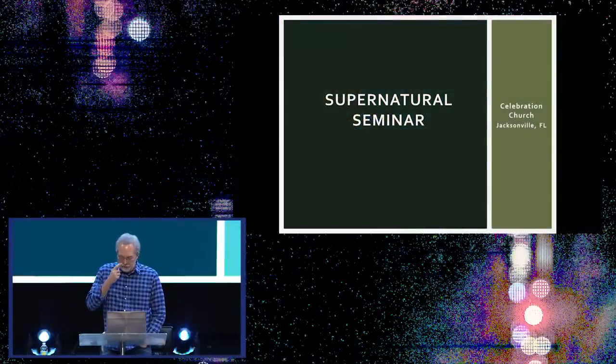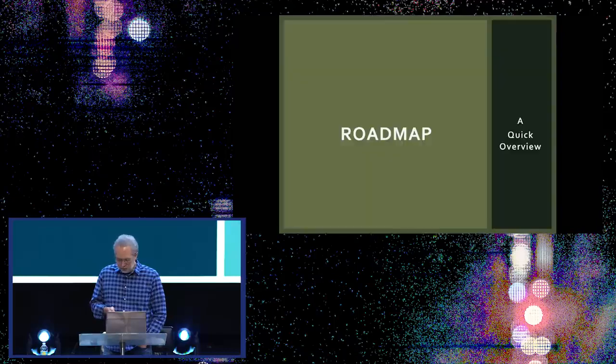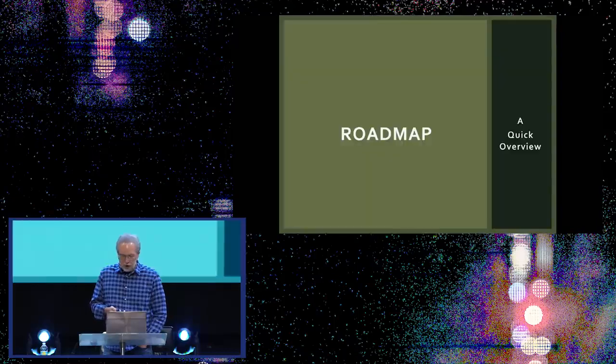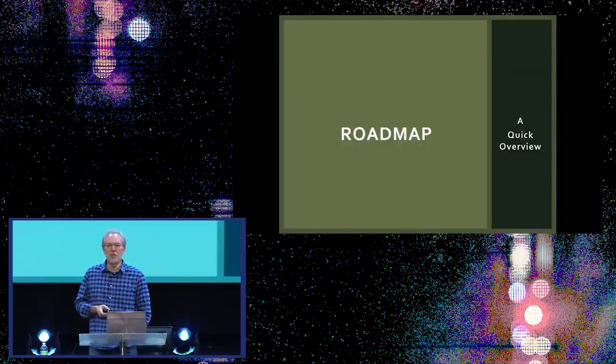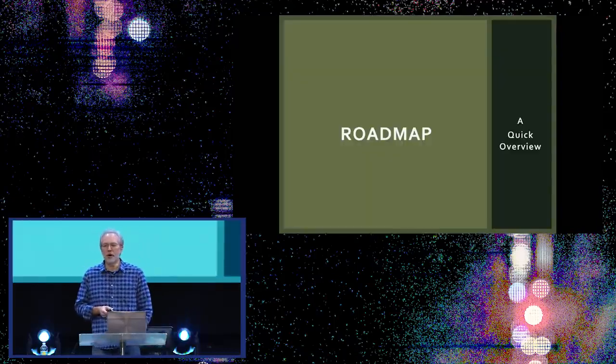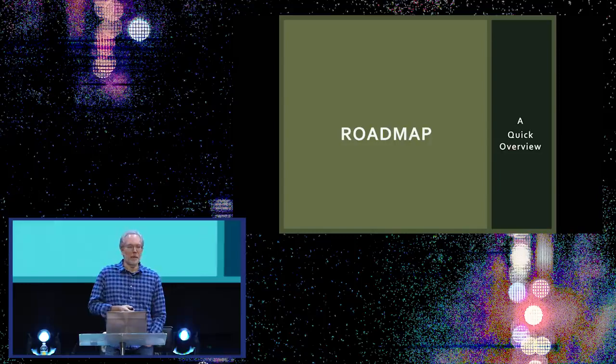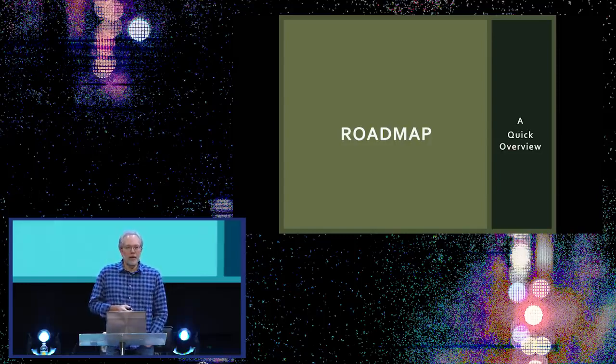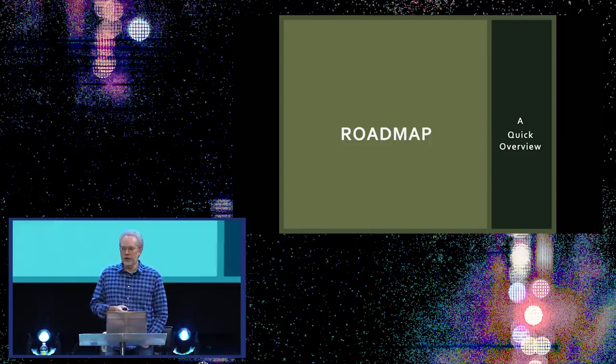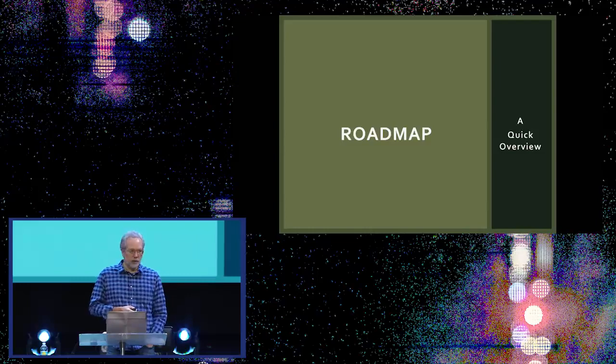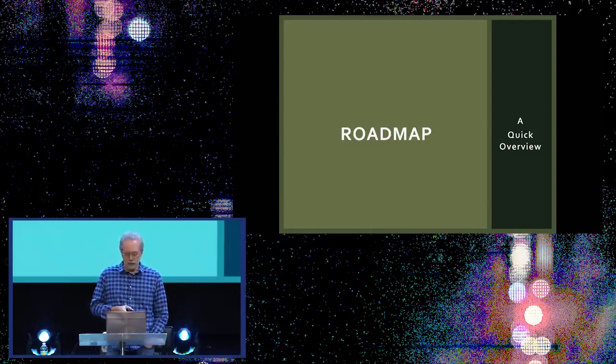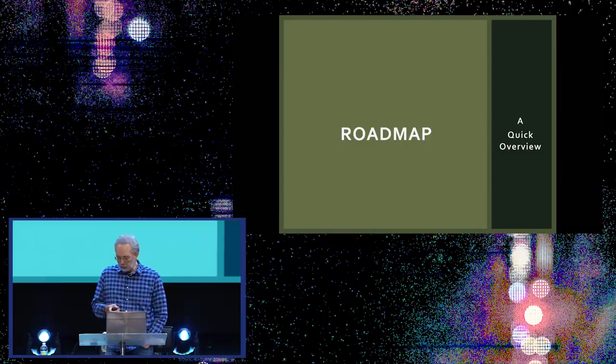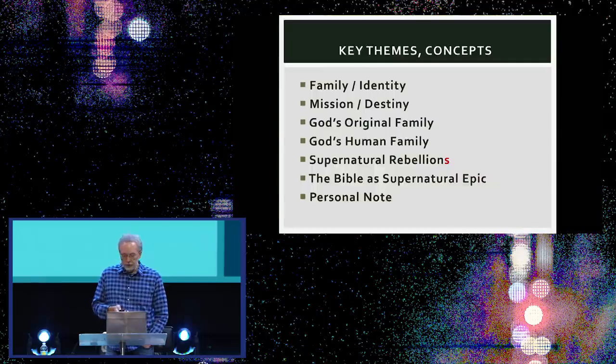Well, thank you for coming, and hopefully everything will work and we'll have a good time. I wanted to start off with a few personal notes, give you a little bit of a roadmap of what we're going to cover today, and then sort of dive in. This is going to be a bird's eye view, as Stovall said, of the supernatural worldview of Scripture.